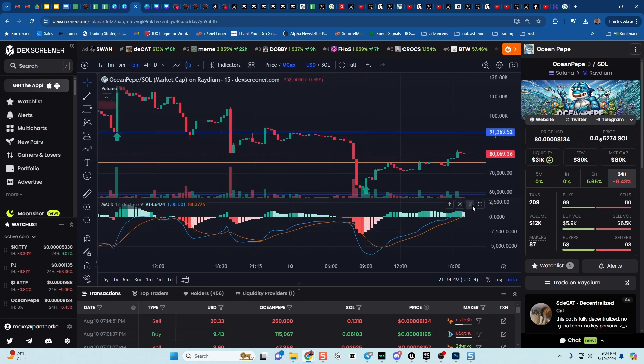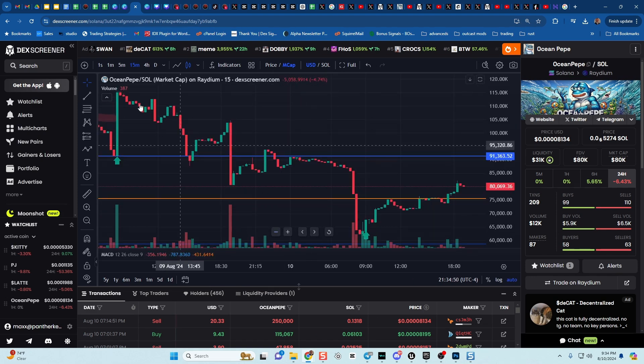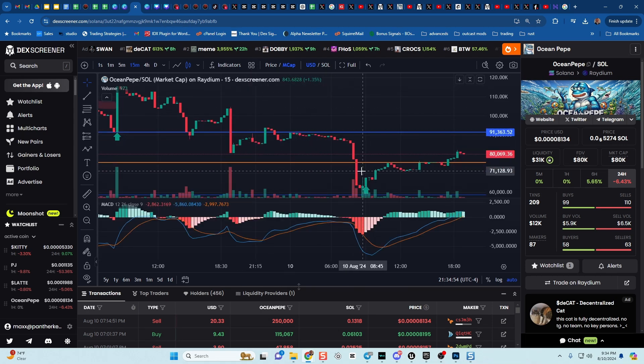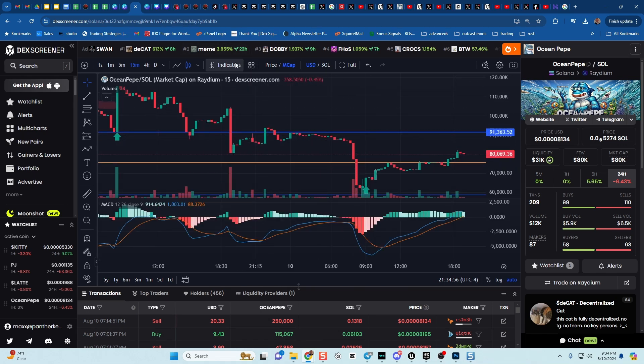And if I want to get rid of it for just a second, great. It won't change until you do what? Until you save the indicator template again. Super simple.